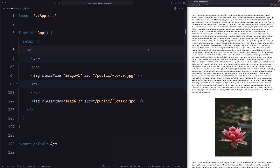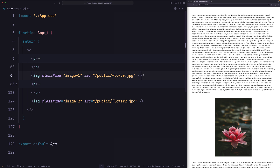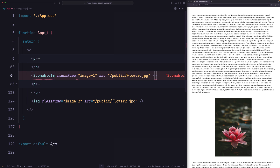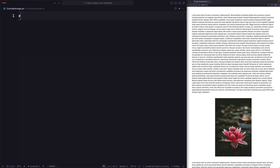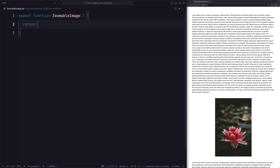I'm here in a new React project. I just added some content here from the previous example. You can see how we are using regular images here. But instead of that, we're going to create a new React component and use them here. We're going to call that component ZoomableImage. So let's create that — let's create a new component and call it ZoomableImage. Let's export that.